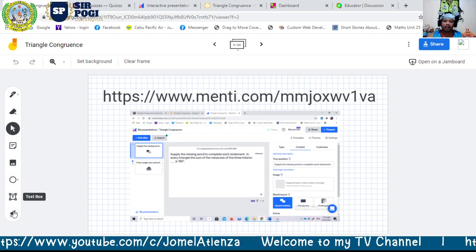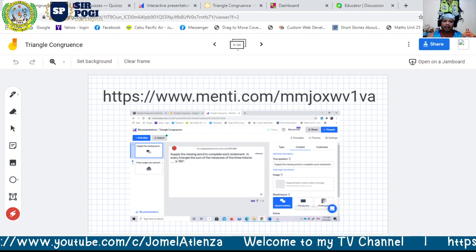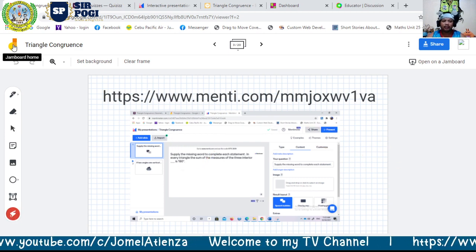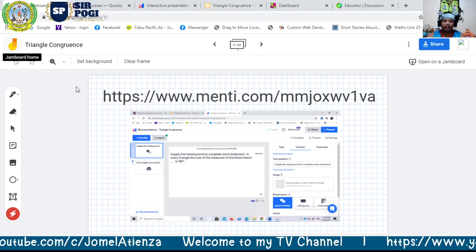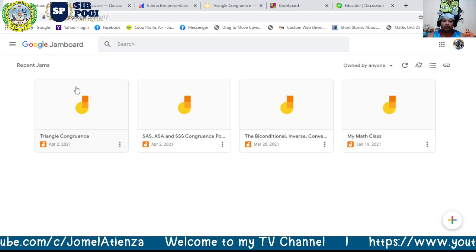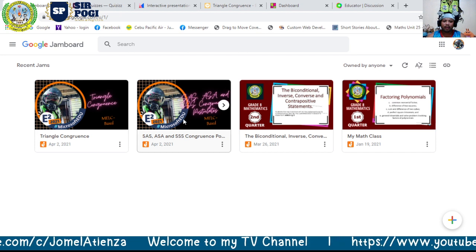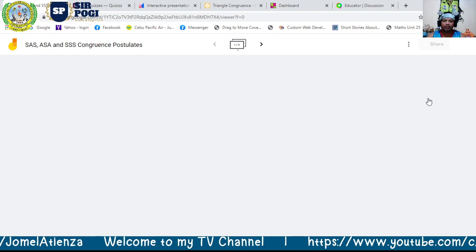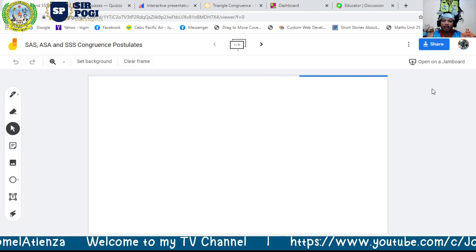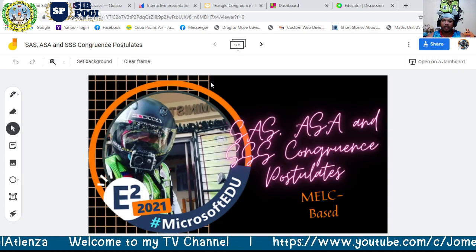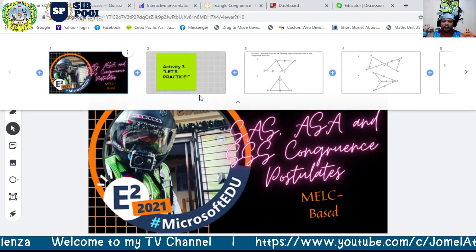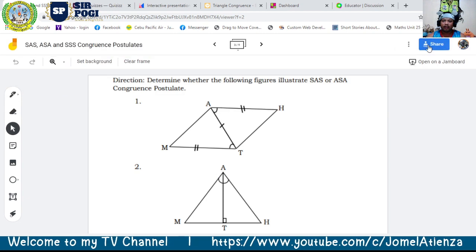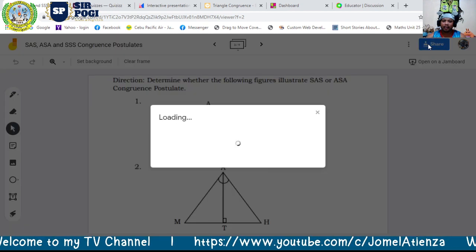You can also add sticky notes, add images, insert shapes, add text, and use the laser pointer. The second Jamboard we made is the one we will share with the students so they can collaborate on their learning — for example, answering questions directly on the board.